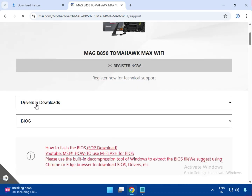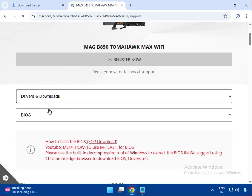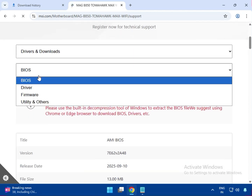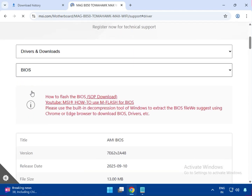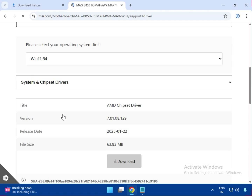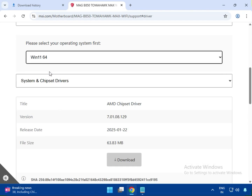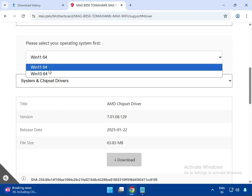Select the Driver and Download section. For example, click on BIOS, then select the driver you want. Click to download and select your operating system — Windows 10 or Windows 11. Both drivers will be available for download and installation.